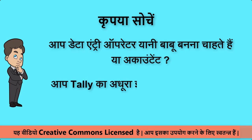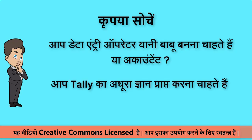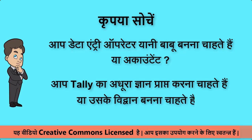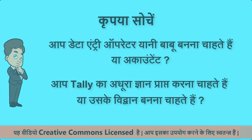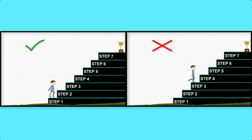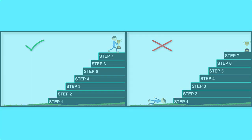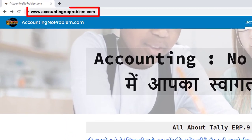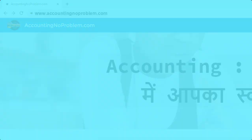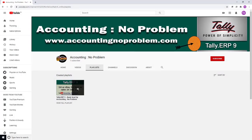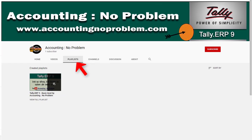आप टैली का अधूरा ज्ञान प्राप्त करना चाहते हैं या उसके विद्वान बनना चाहते हैं? यदि आप Accountant या विद्वान बनना चाहते हैं, तो हमारा आपसे निवेदन है इस वीडियो सीरीज की सभी वीडियोस को एक-एक करके क्रमानुसार ही देखें. वीडियोस को क्रमानुसार देखने के दो तरीके हैं - पहला है हमारी वेबसाइट द्वारा और दूसरा हमारे यूट्यूब चैनल की प्लेलिस्ट द्वारा.